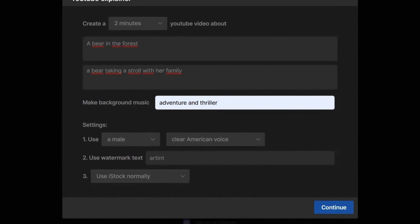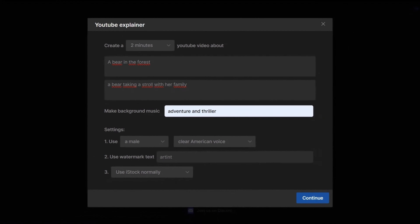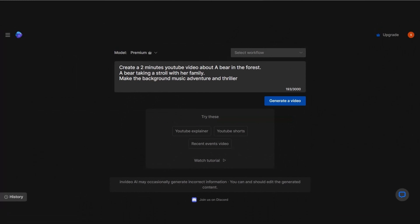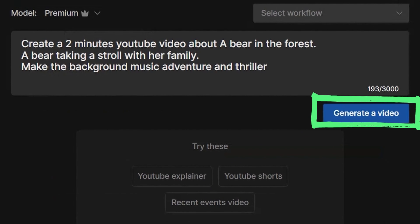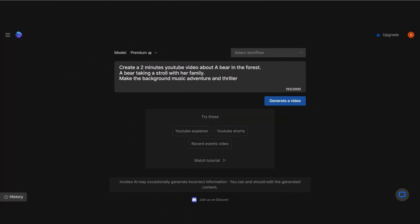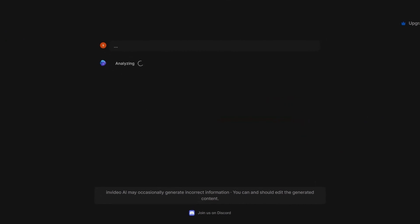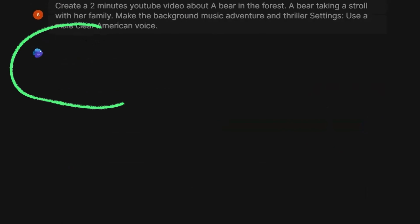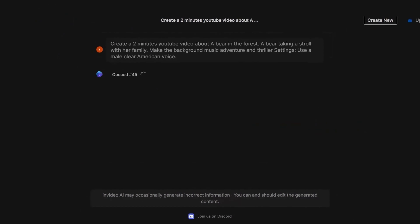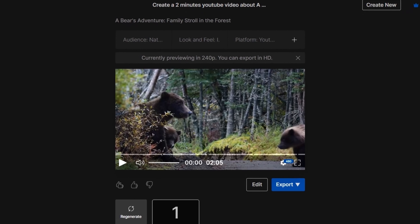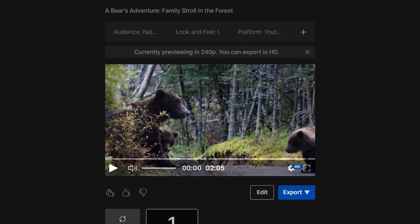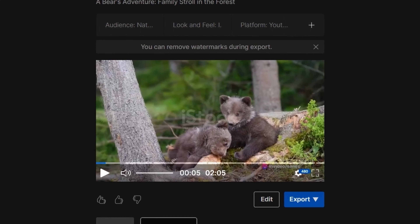When you click on Generate Video, the artificial intelligence will queue your video for creation. Here is your video prepared by artificial intelligence. If you want, you can download your video by clicking Export.